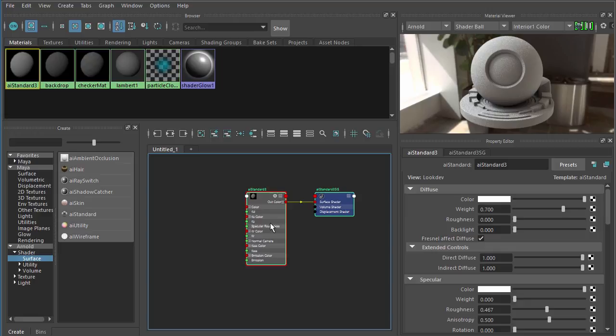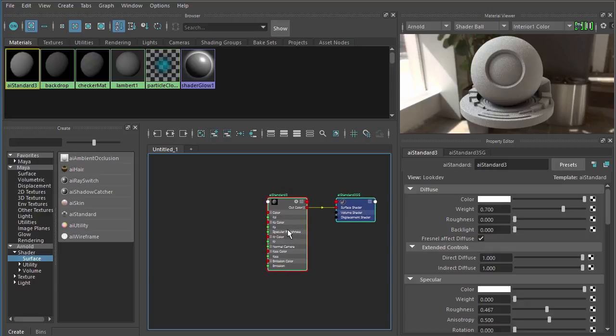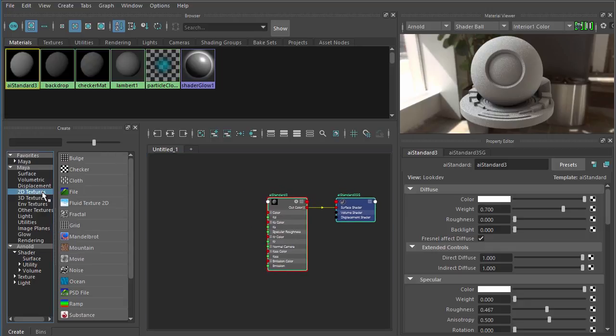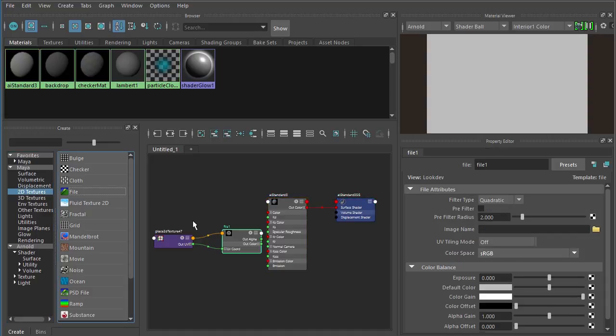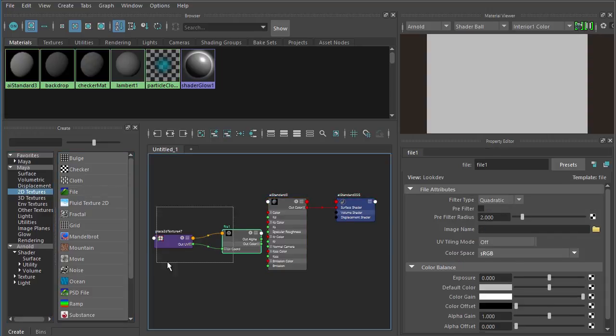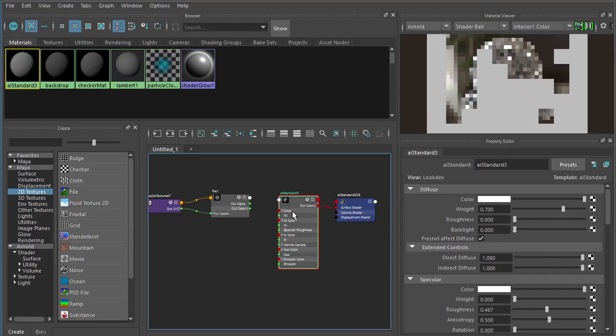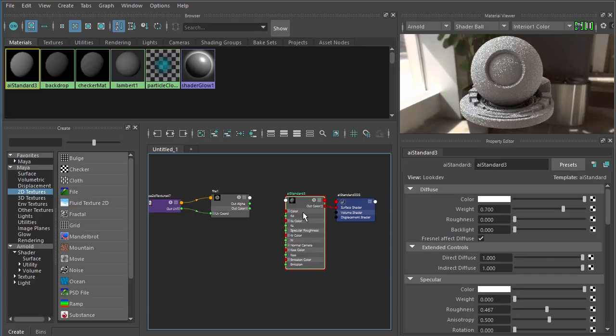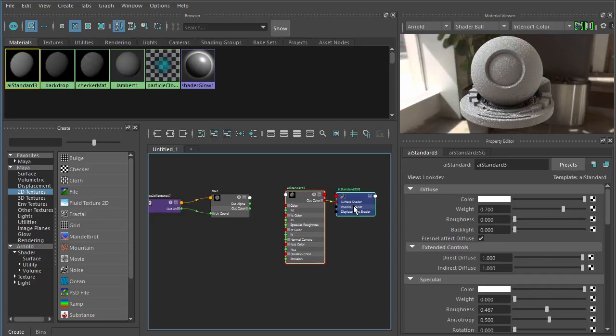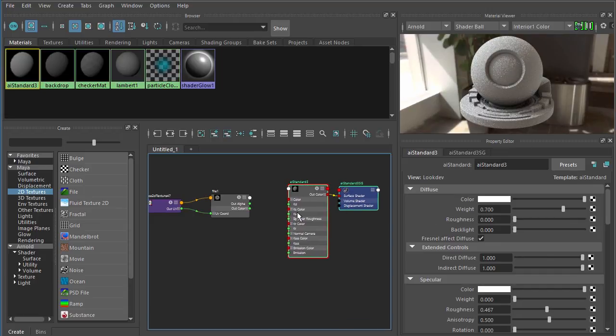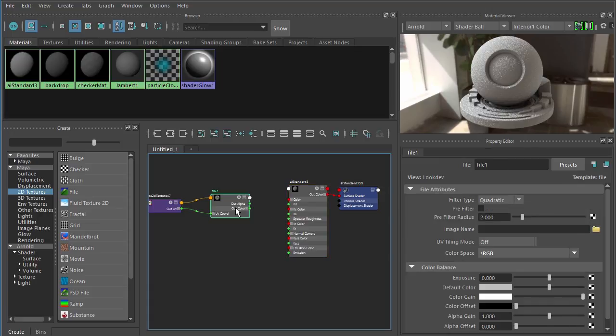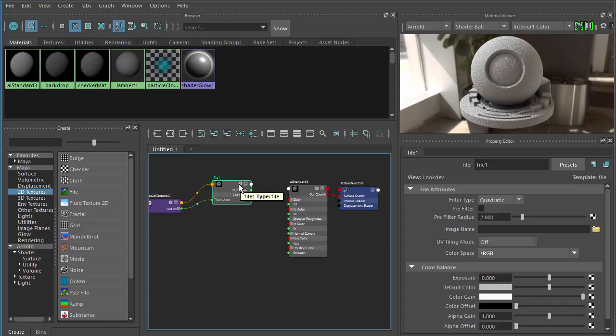We'll need to go ahead and manually create a file node. Those file nodes are under 2D Textures, and right there, File. So this file node is what's going to connect to each one of our textures inside of Maya. In Mari, those would be channels. In Maya, we're going to connect those textures that we output to a file node.